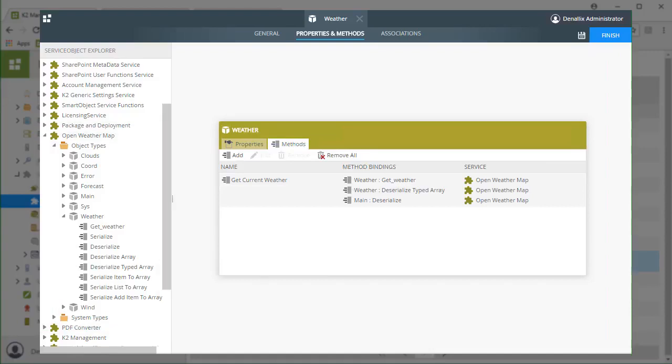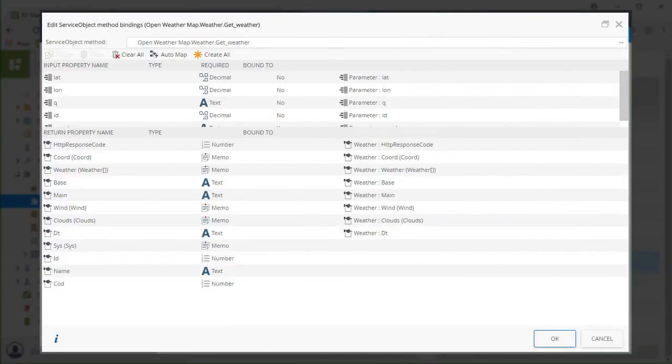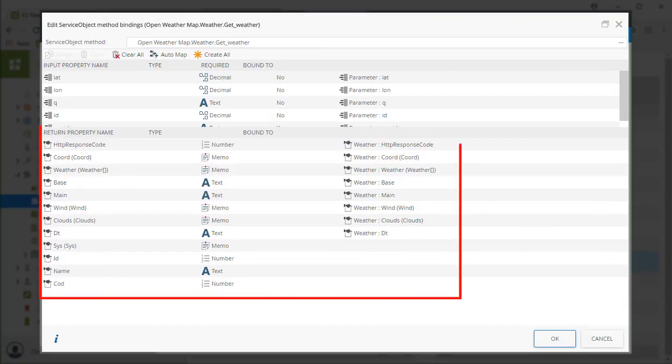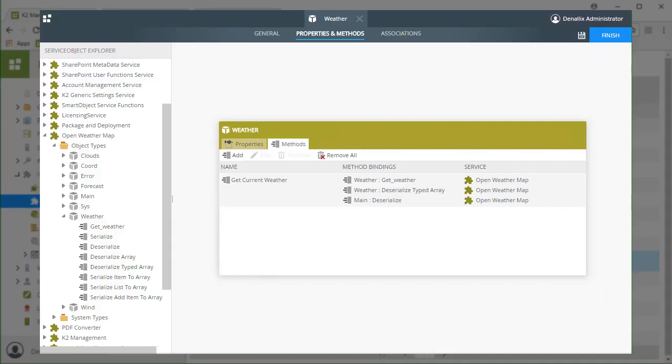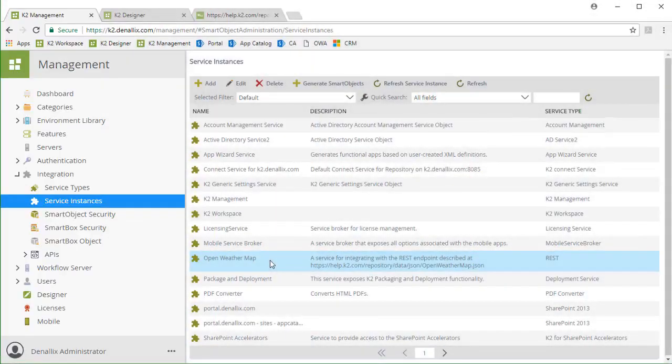The endpoint method we want to call is actually a part of the weather object, and it's named GetWeather. When we call this with our smart object, Open Weather Map will return a serialized JSON-based response, and K2 will make it available in the return parameter shown here. We can get to the values that are in this serialized data by calling the deserialized methods provided by the entity service objects for the corresponding return parameter when we build our smart object.